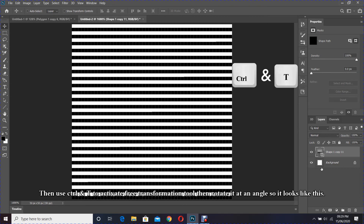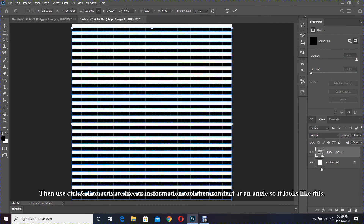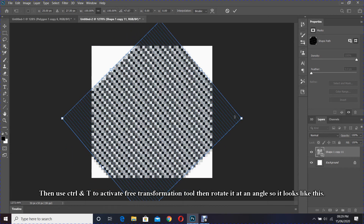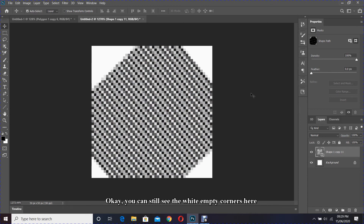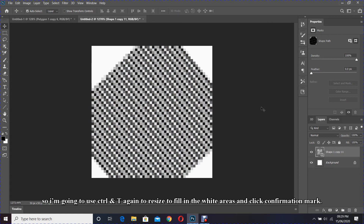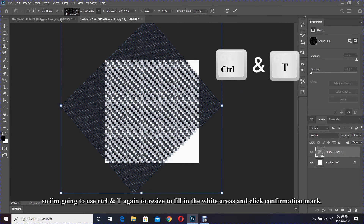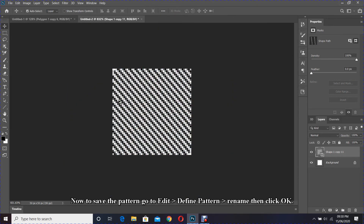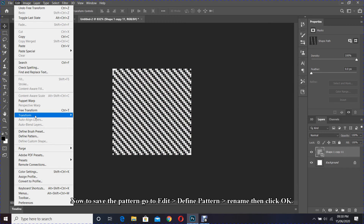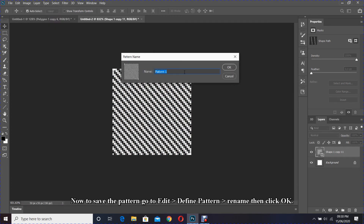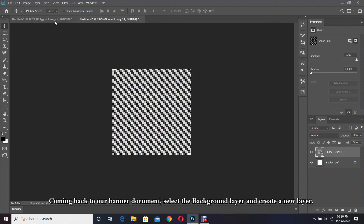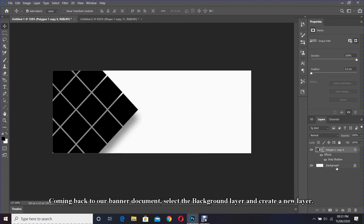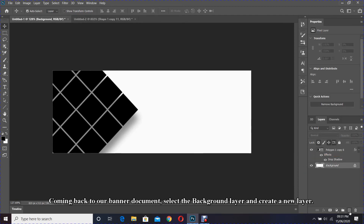Then use Ctrl and T to activate the free transform tool, then rotate it at an angle so it looks like this. You can still see the white empty corners, so I'm going to use Ctrl and T again to resize and fill in the white areas, then click the confirmation mark. Now to save the pattern, go to Edit > Define Pattern, rename it, then click OK.